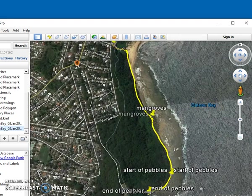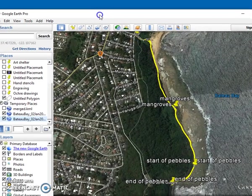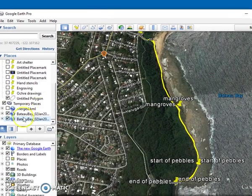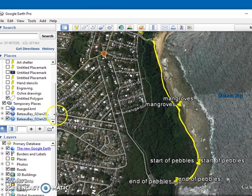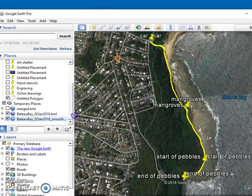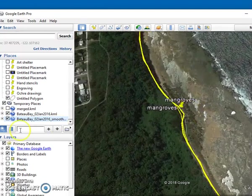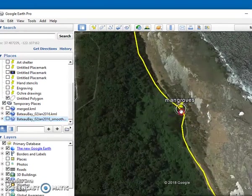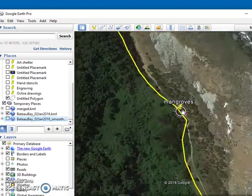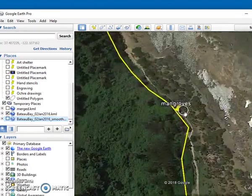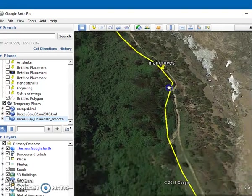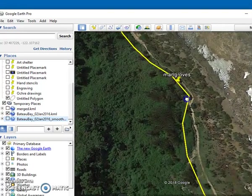Now we've got the previous one, the unsmoothed one and the smoothed one. If we just zoom in, we'll turn off the smoothed one for now.